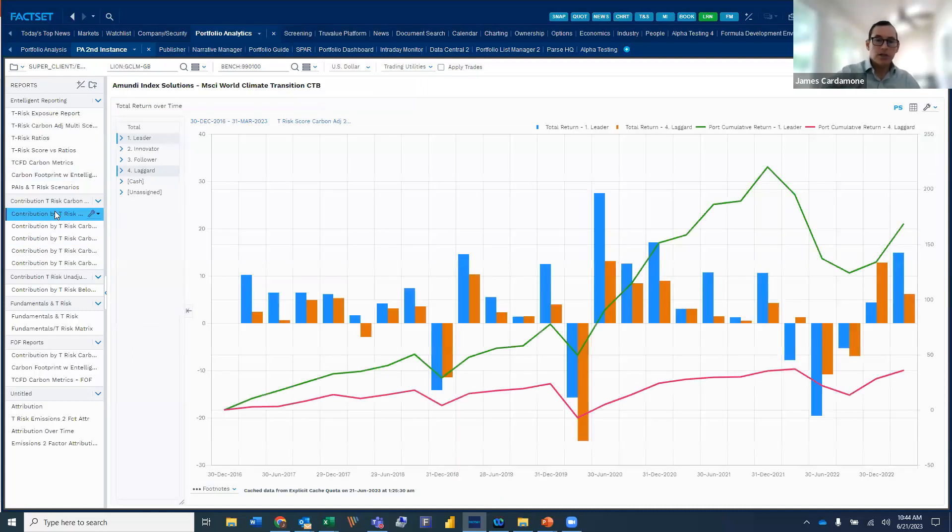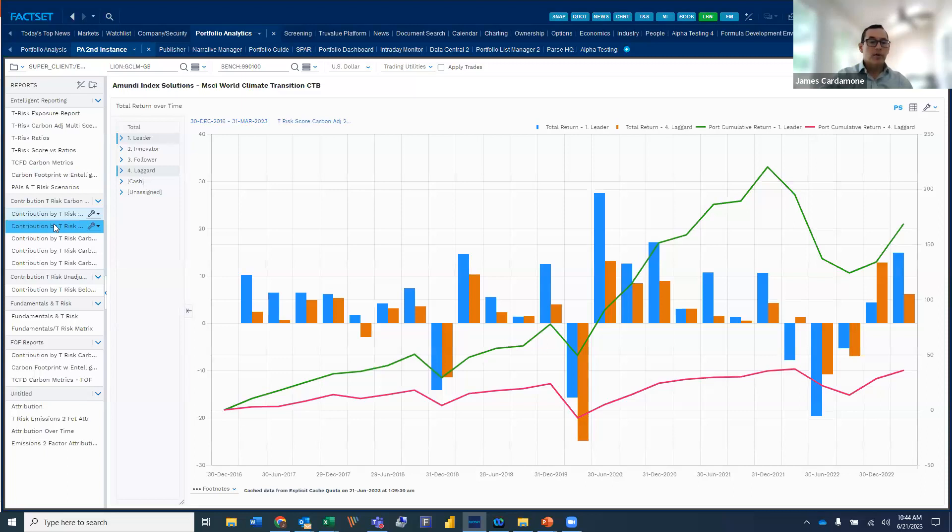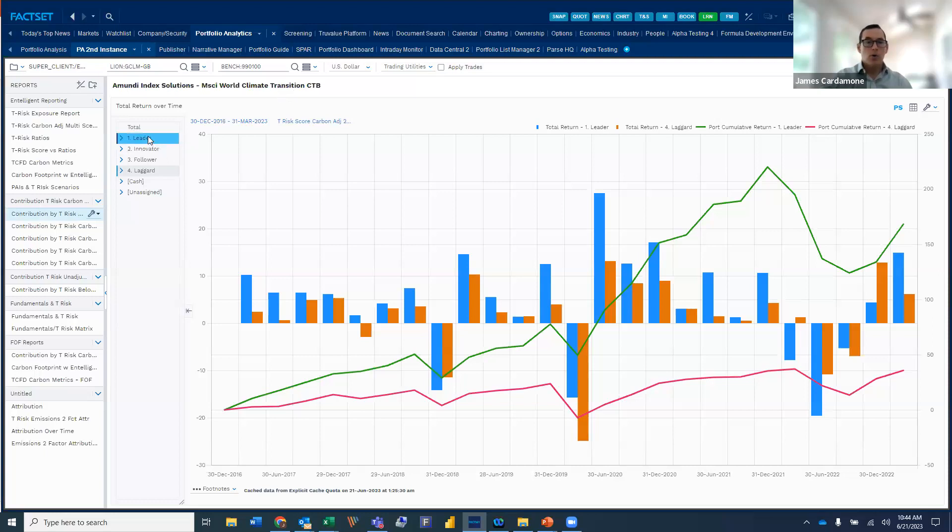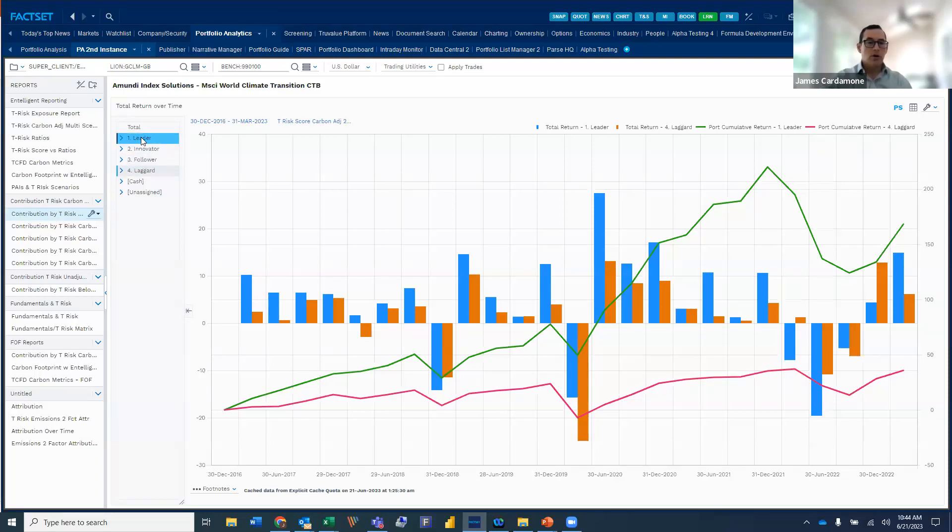I'm going to touch briefly on some of the charts that Pooja showed. She did go into a little bit of detail already, but we've provided contribution reports, again, using the MSCI World Climate Transition. And what we've done is we've looked at quarterly performance over the last seven or so years, and we've split out the leaders versus the laggards.